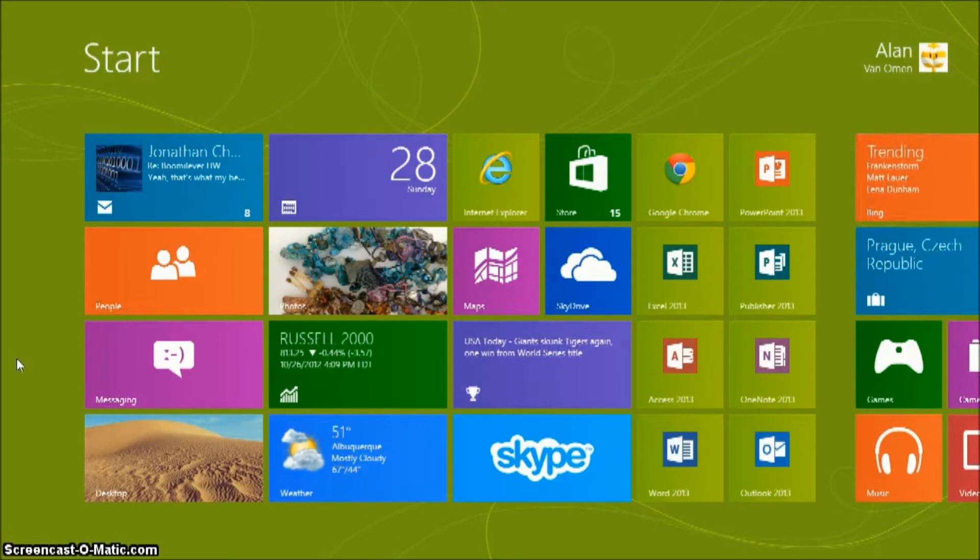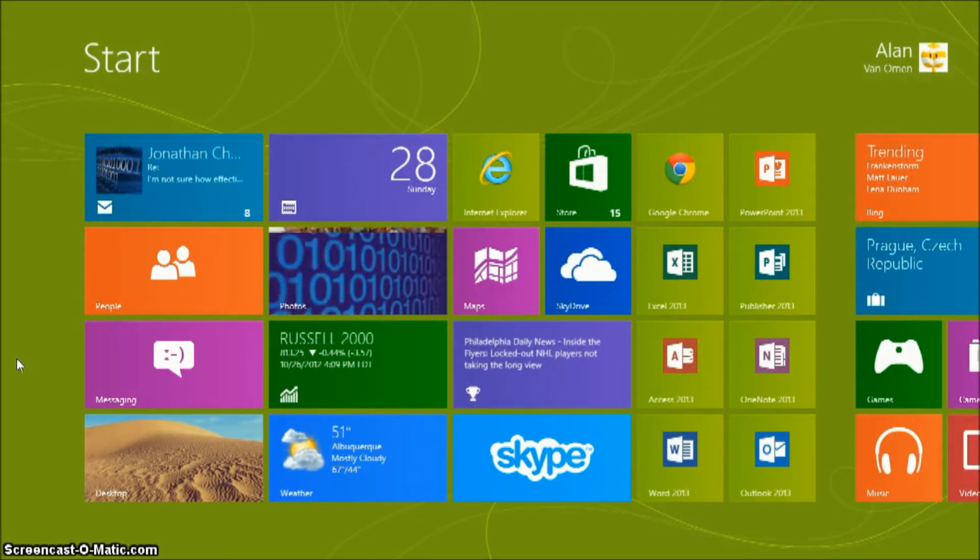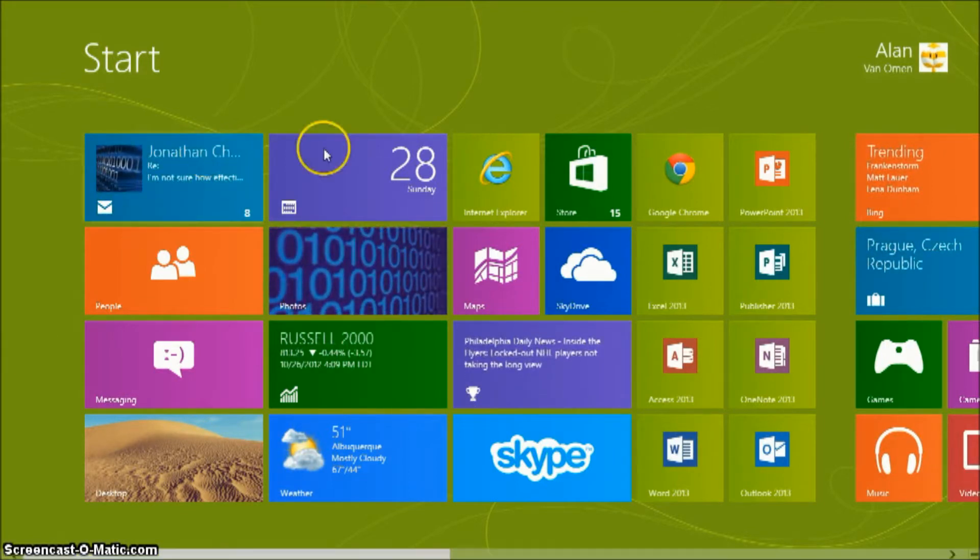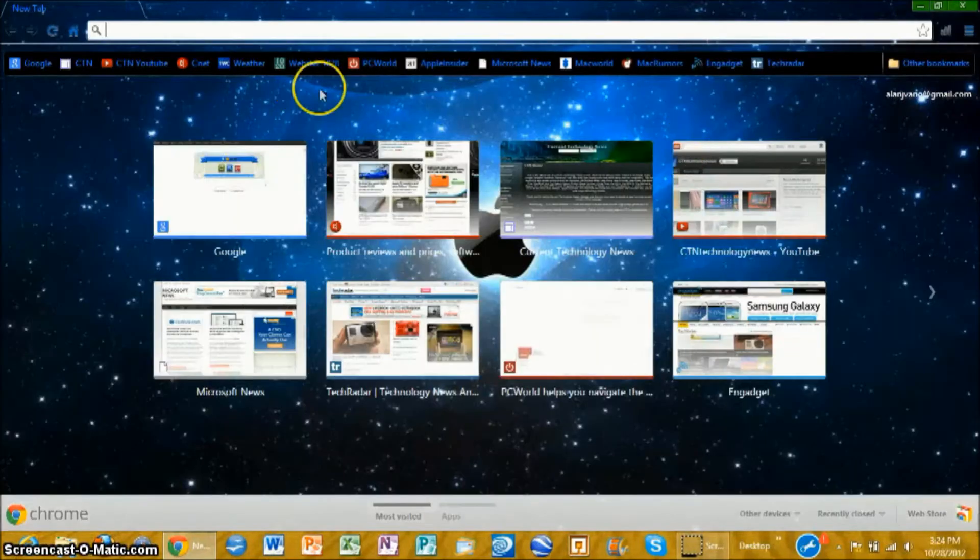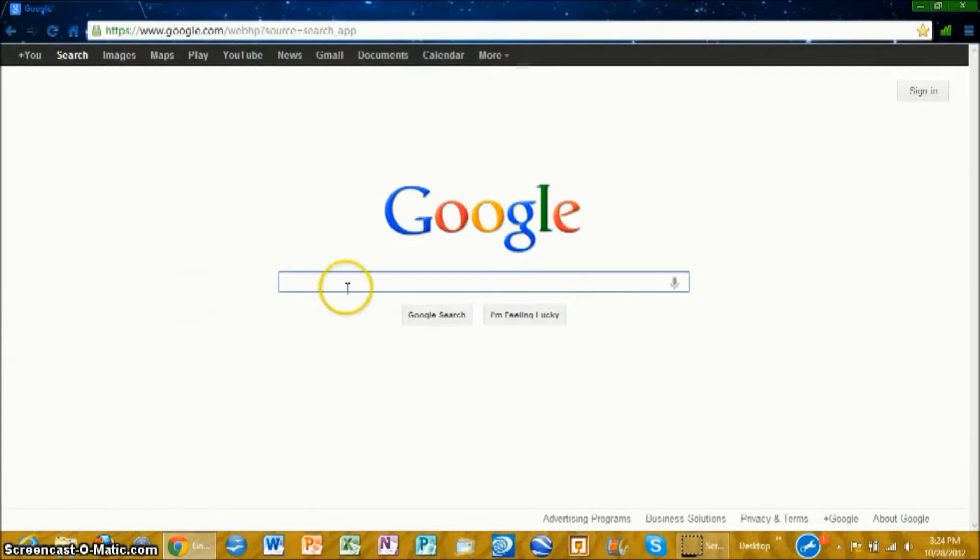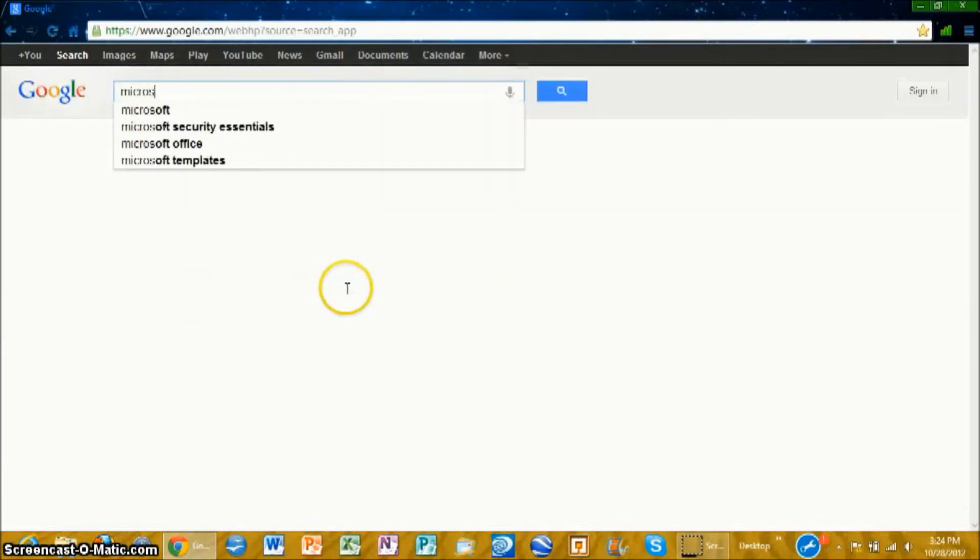It'll serve as a great office program in the meantime and you can download the full version the same way you download the preview version. So just open any internet browser as long as you can search on Google with it and search for Microsoft.